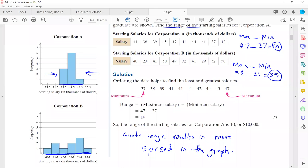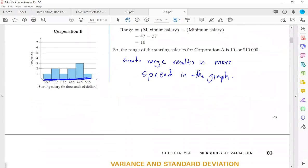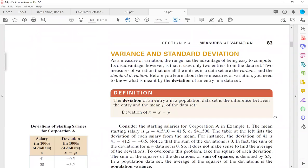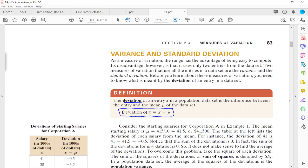Range just uses two numbers in the collection. We need more calculations — we need to include the rest of the data. So we define something new: deviation. The deviation of an entry x in a population is the difference between that entry and the mean. The deviation of x from the mean is x minus mu.